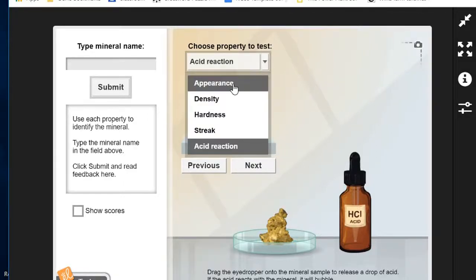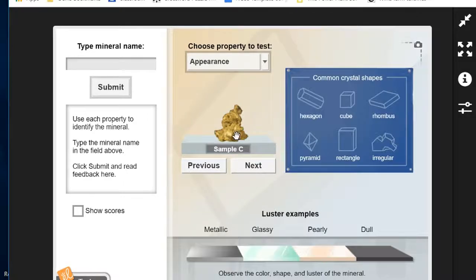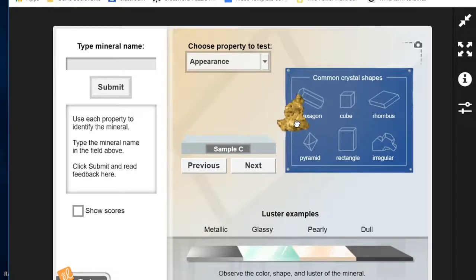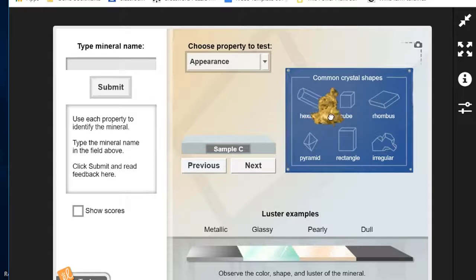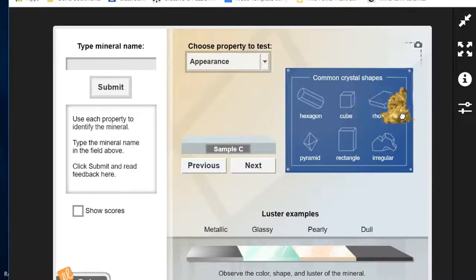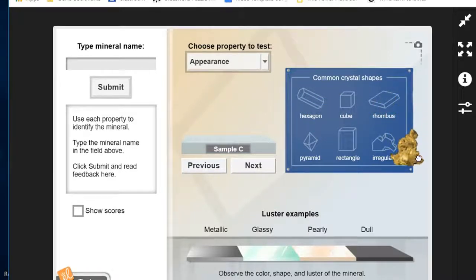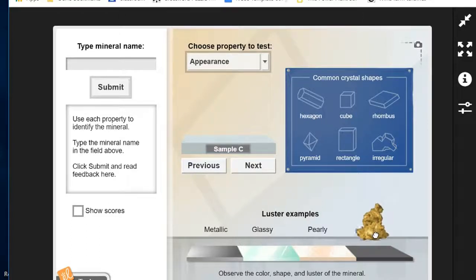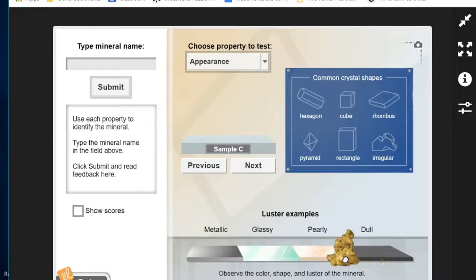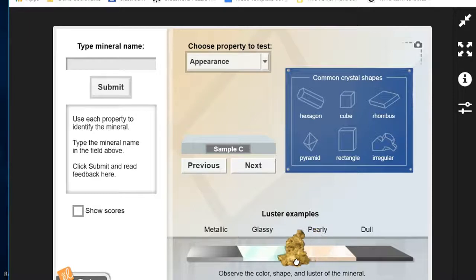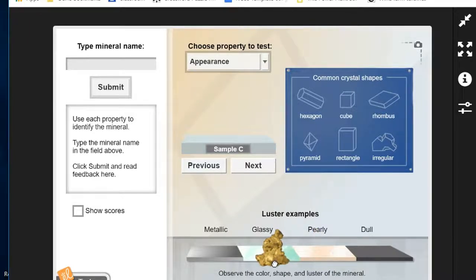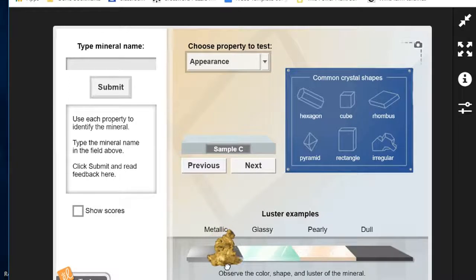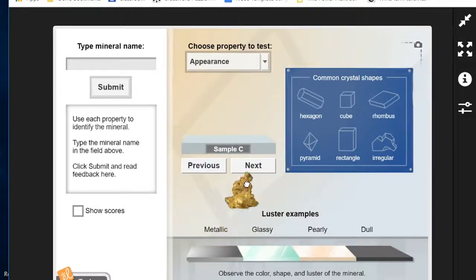We're going to start off with the appearance. We can pick up sample C and place it over here by the other shapes on the chart, and we can see that sample C has an irregular shape to it. We can compare it to the different lusters, and this is very difficult to judge on the simulation, but we're going to call it a metallic luster.